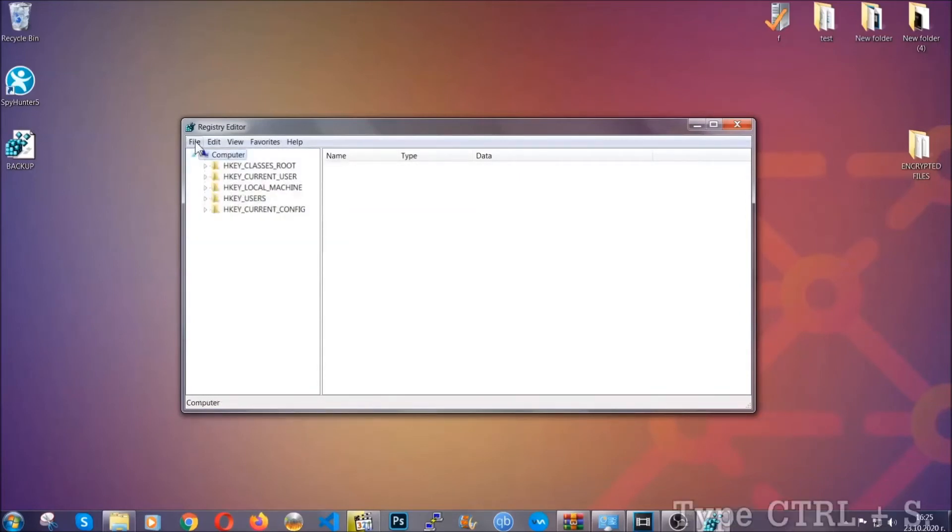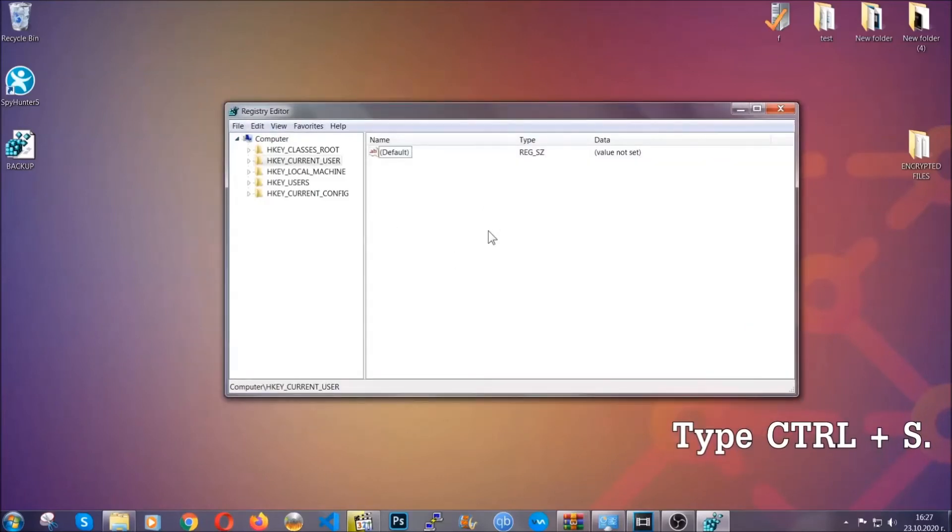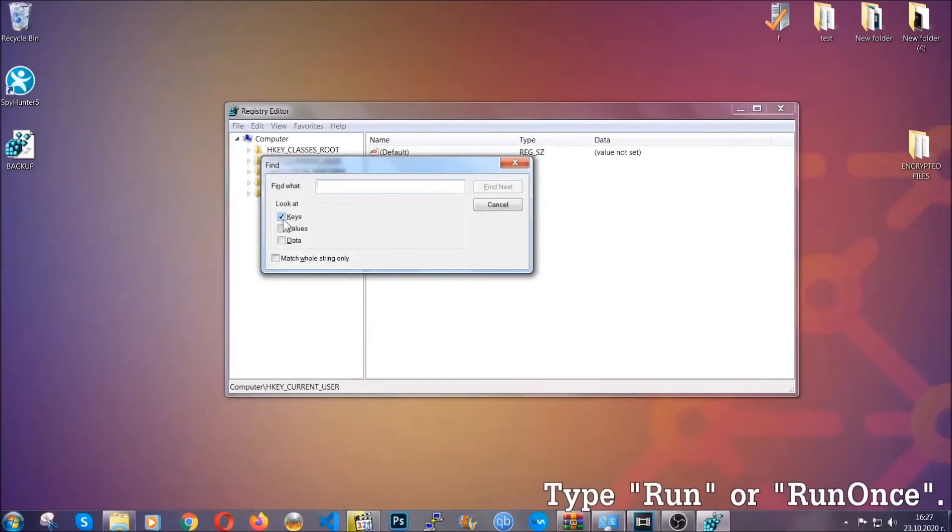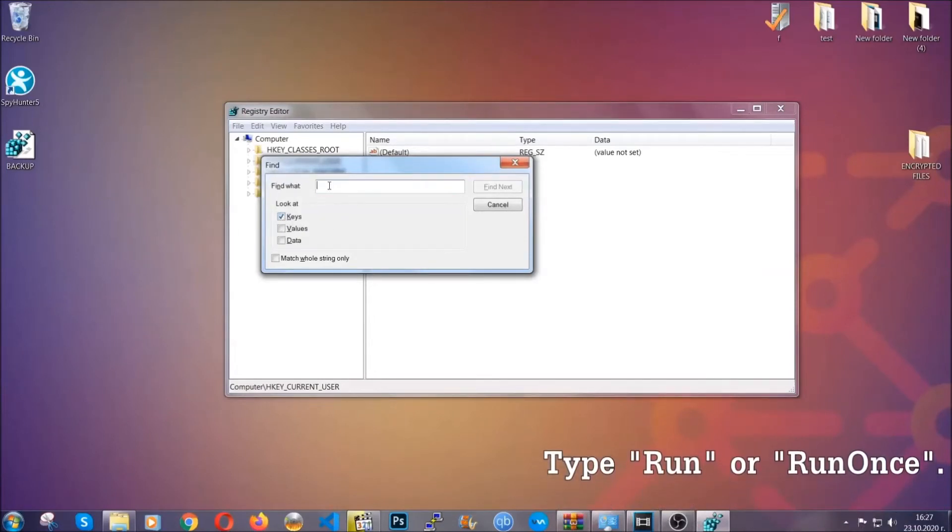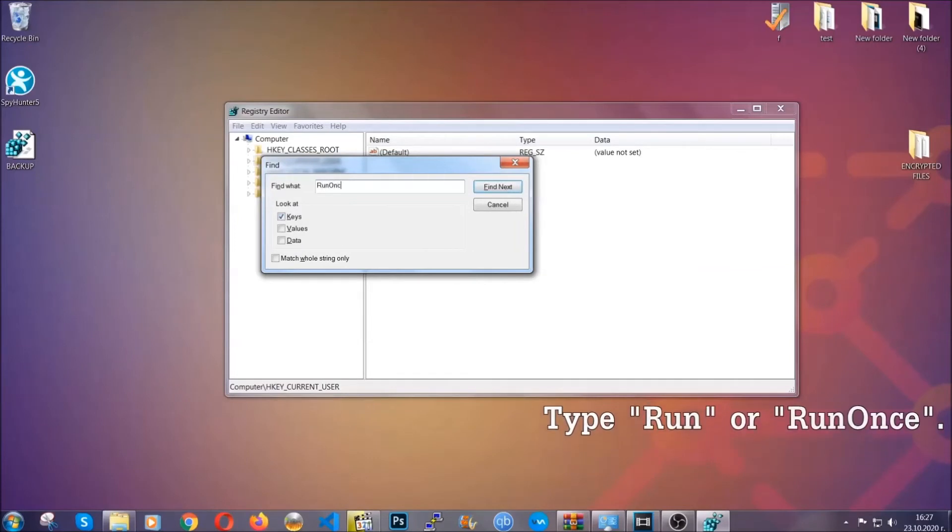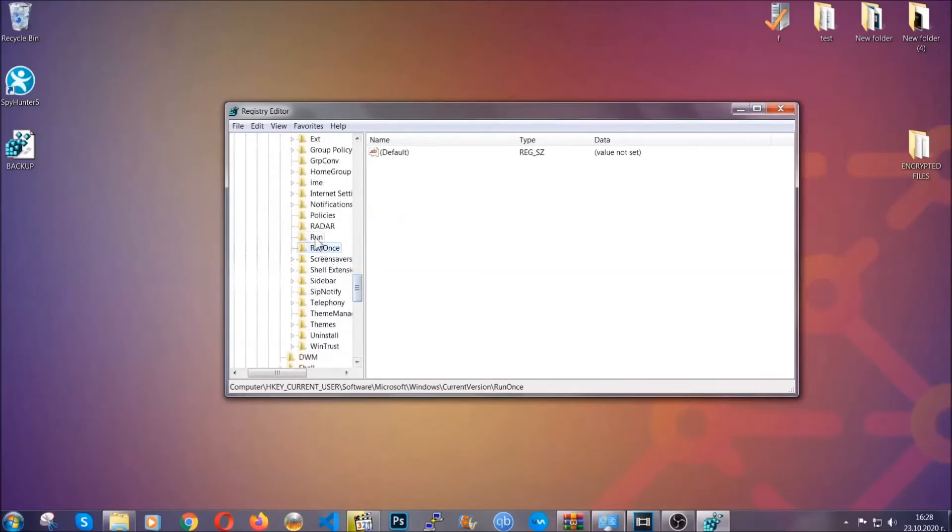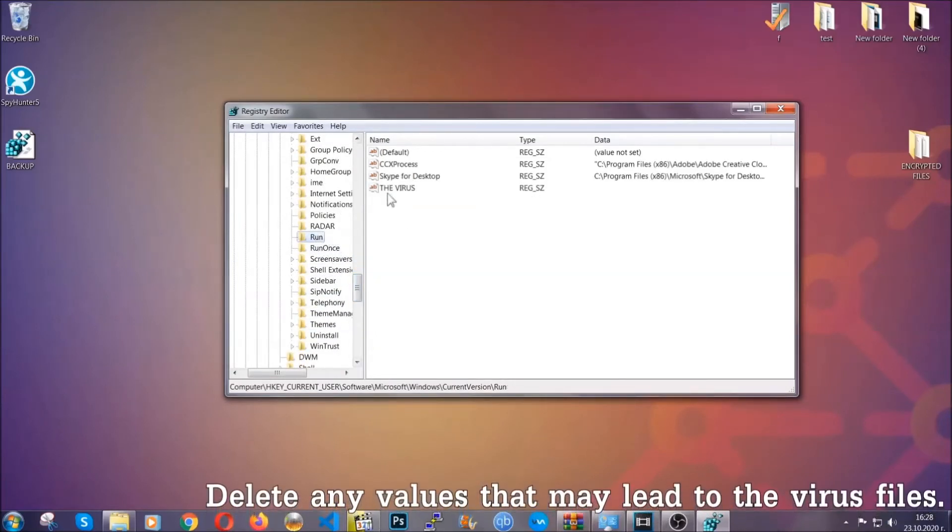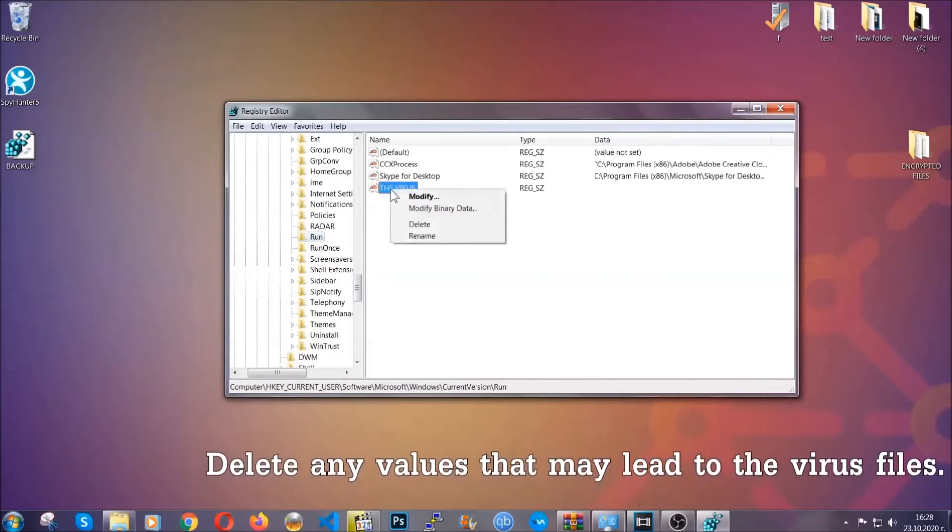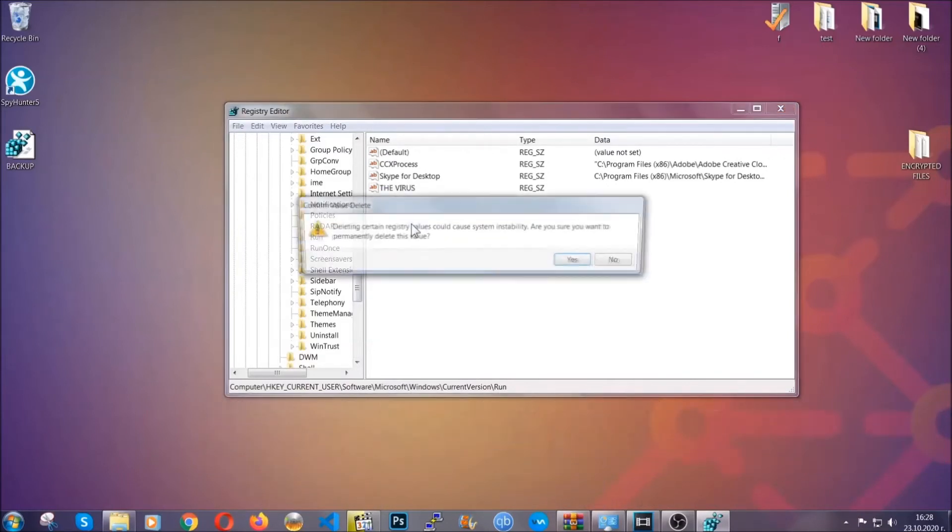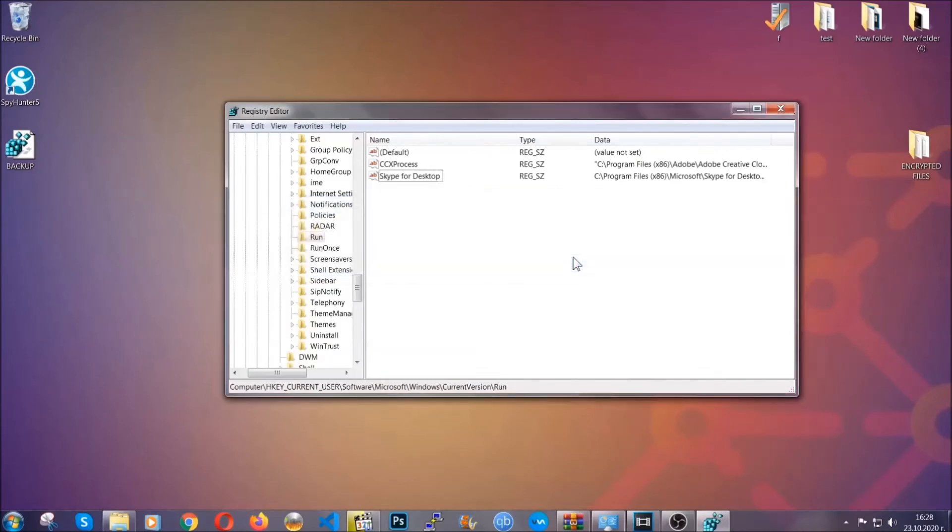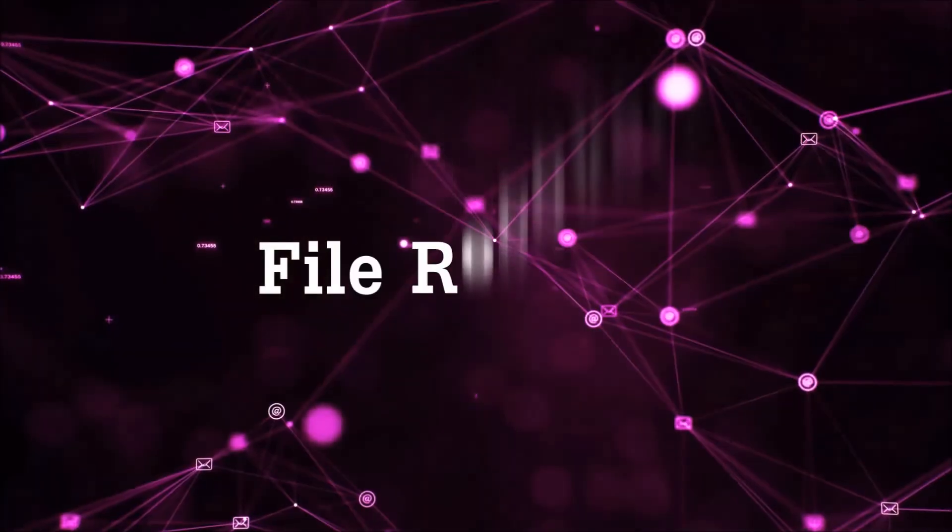So now we're going to be looking for a specific key. Press ctrl and S to open the search bar. To do that you're going to mark only keys. We're looking for keys specifically here. And then you're going to type 'run' or 'run once.' It's going to find next and it's going to find the run and run once keys, at which usually they contain a value of the virus. You can right-click on the virus and then delete it, or you can right-click it and then modify it to see the location of the virus file. It will help you find the file. So don't be in a rush to delete the file. And that's it. We've taken care of the threat.